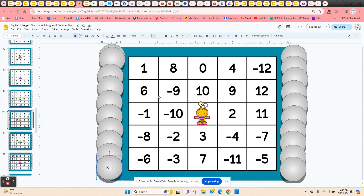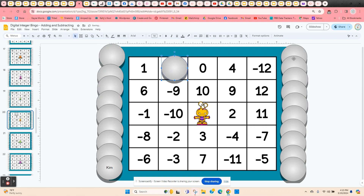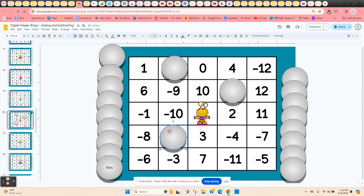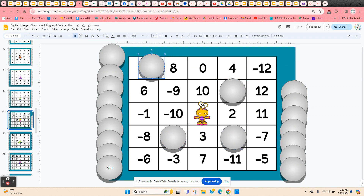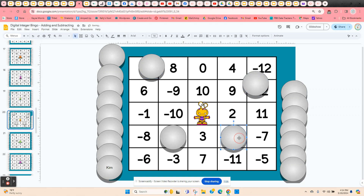As you're calling these out to the students, they're going to find the solution on their bingo card. They're going to click and hold on a chip and move it to cover their answer. Once they get five in a row, they can call out bingo. If you want to check their answers, just have them move the chips to the side so you can check and see if they're correct.